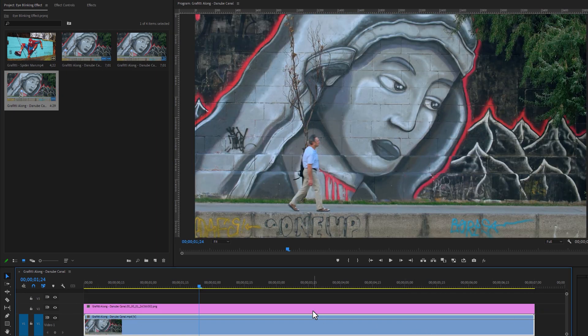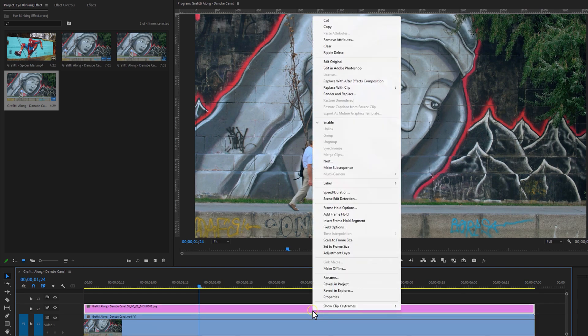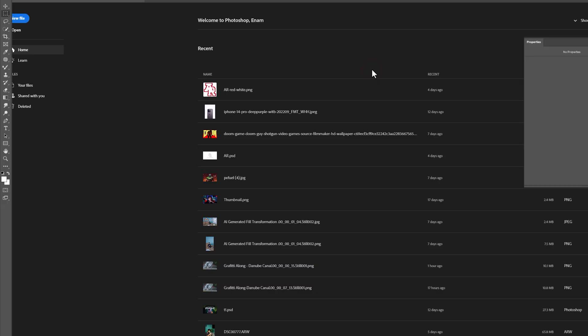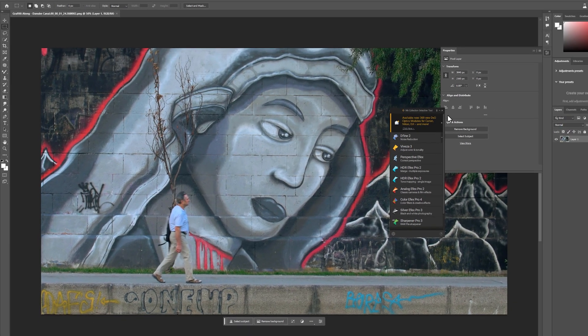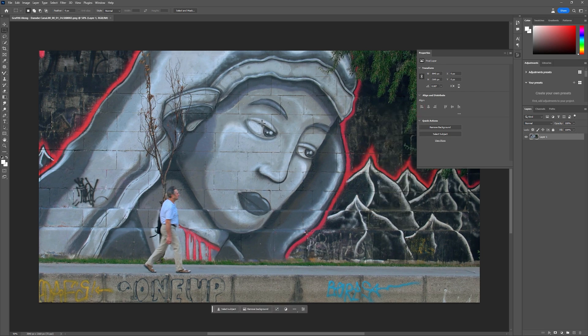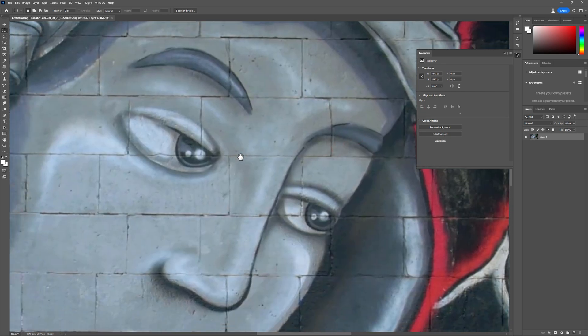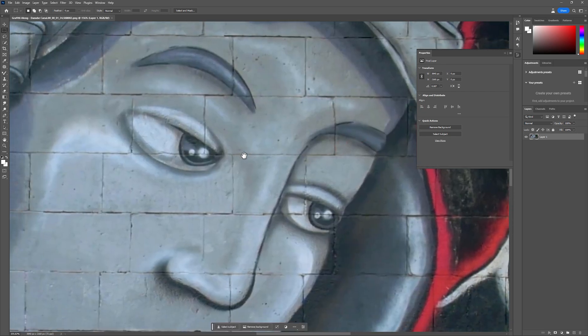Now we are going to use Photoshop Generative Fill to remove the lines. So select the snapshot layer, and right click on your mouse, then click on Edit in Photoshop. It will open your image in Photoshop. I am using Photoshop beta to remove the lines easily.